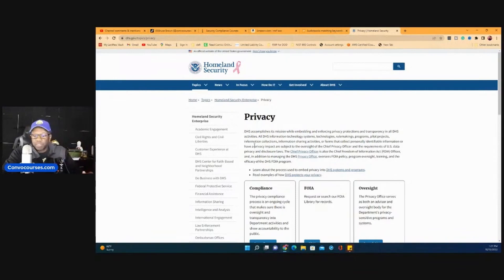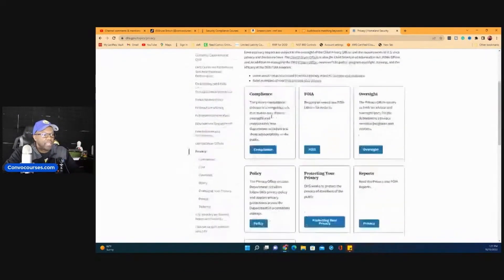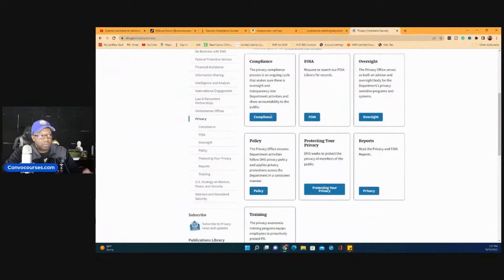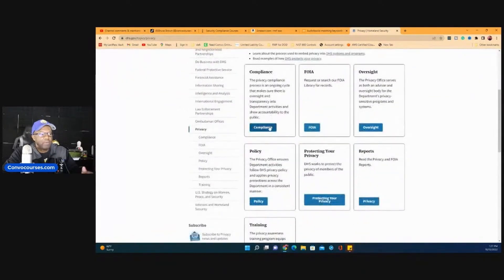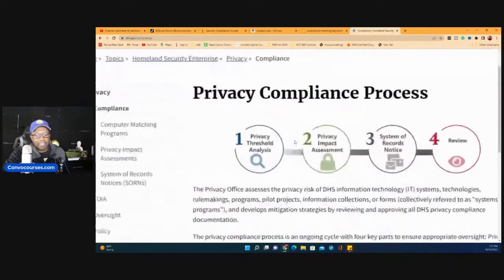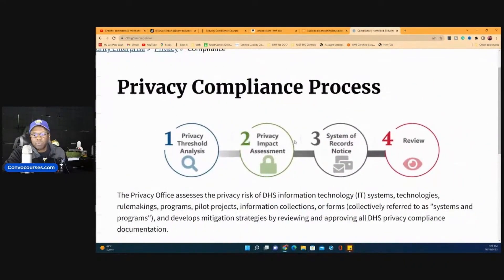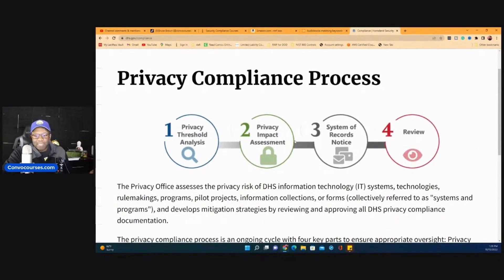I want to show you one of the best tools for breaking down privacy as a whole, and this will help you out with NIST as well. I went to a search engine and typed 'DHS privacy,' which takes you to DHS's site. This is a breakdown of what you really need to know for privacy. Whether you're an ISO, a security compliance person, an information security officer, or an information security professional — this is what you need to know.